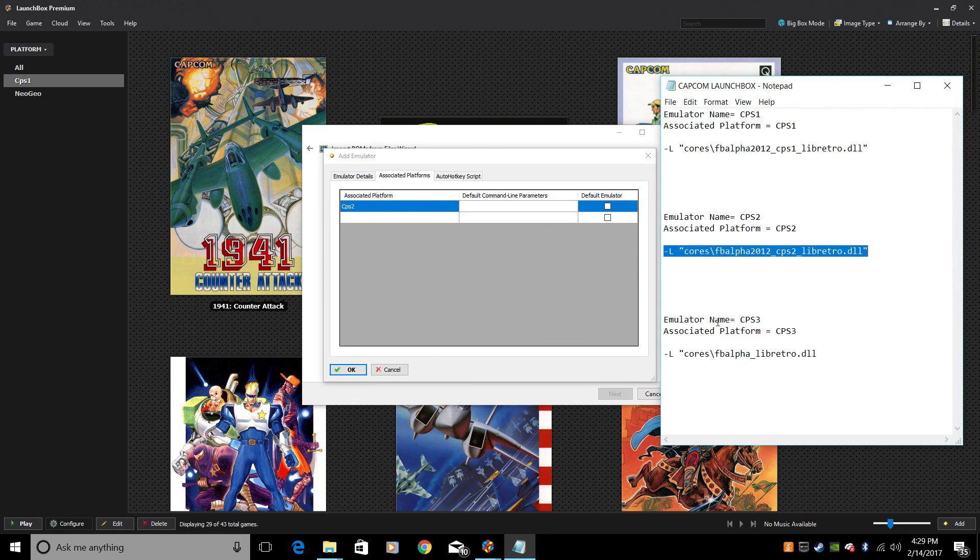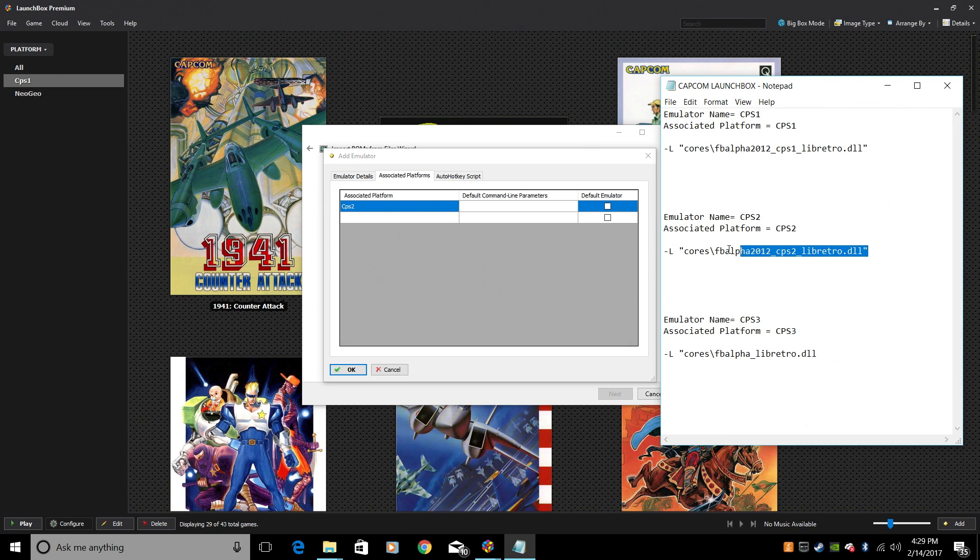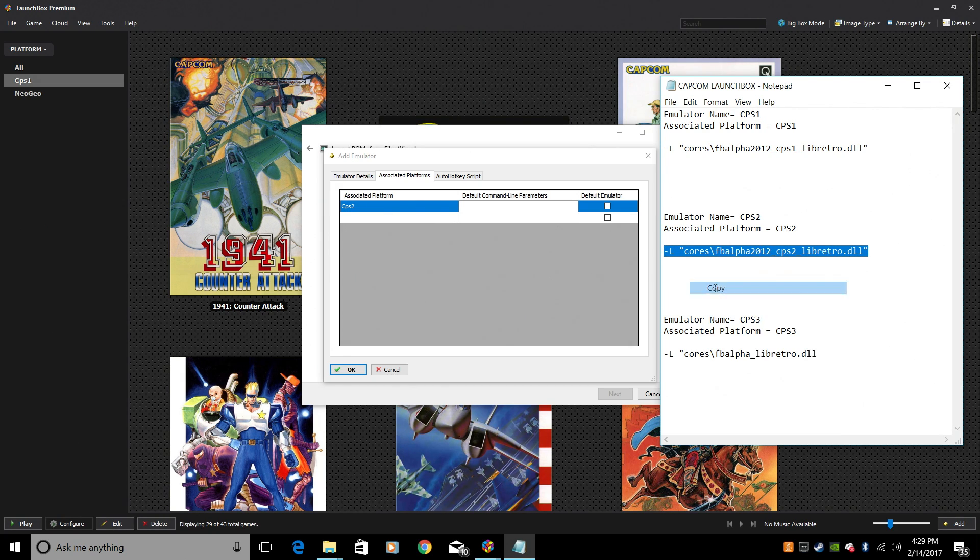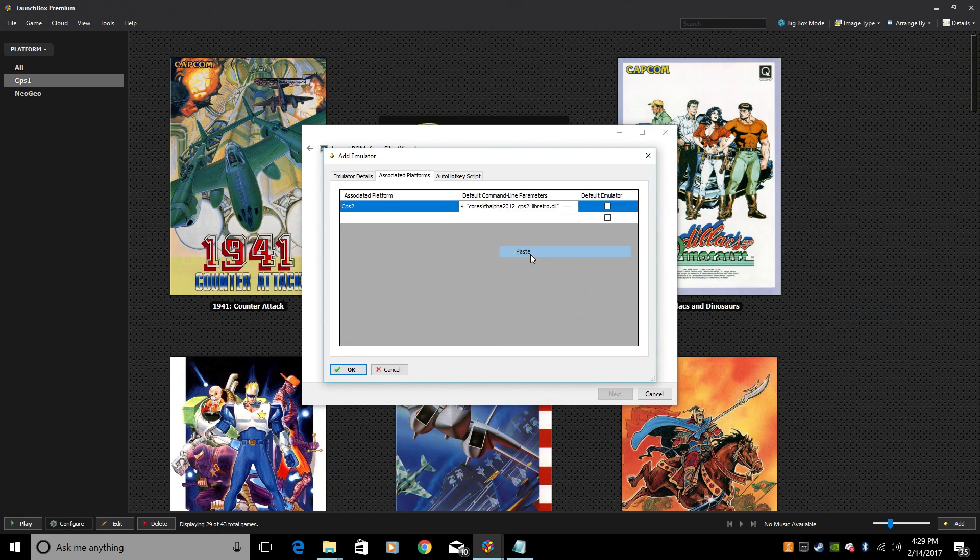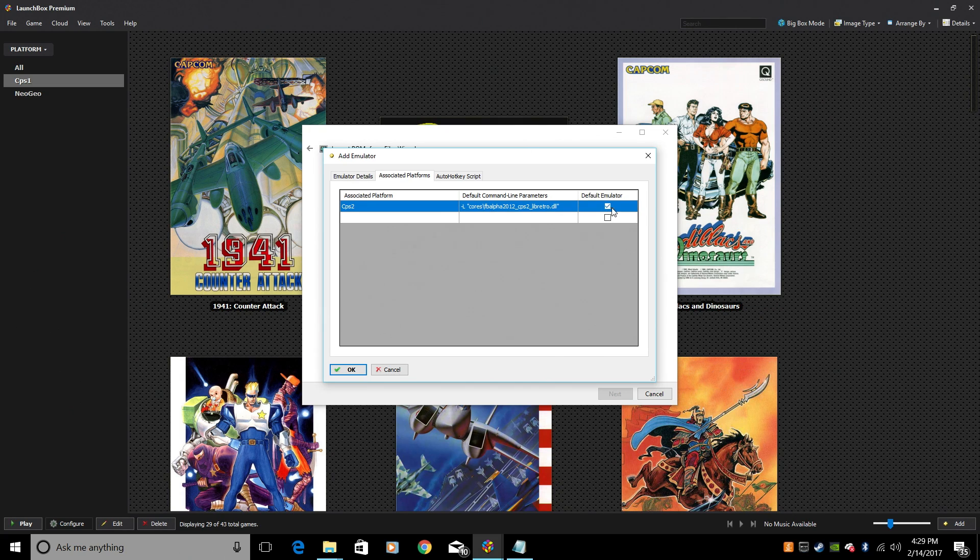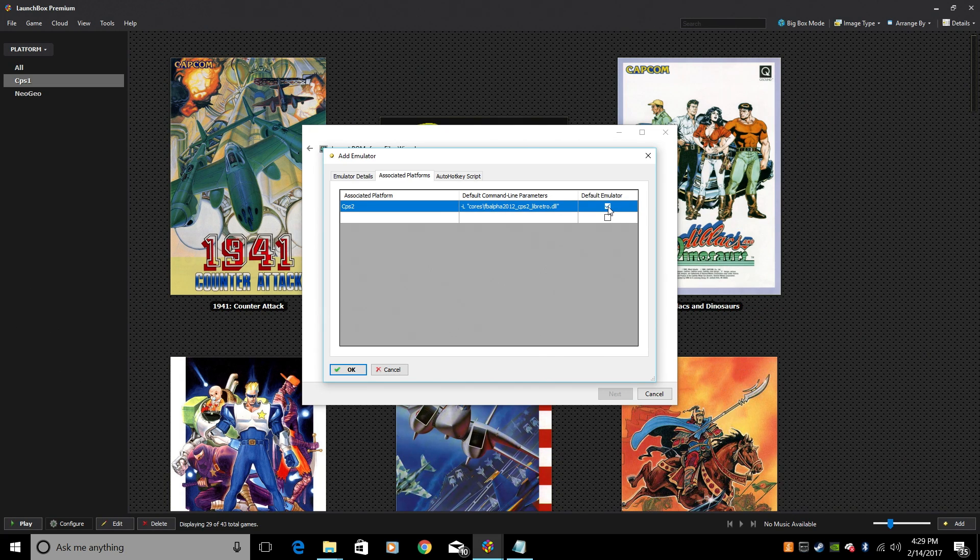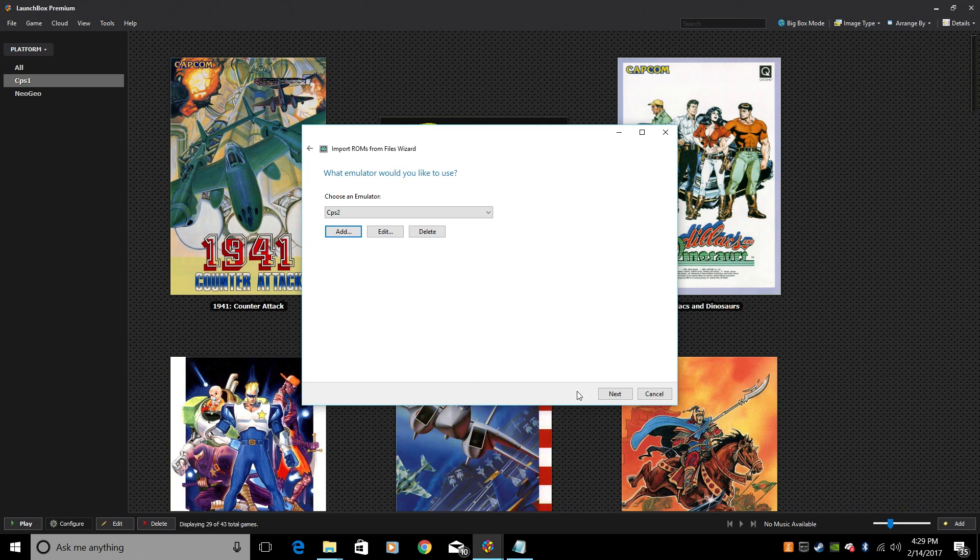Default command line parameters. Open up that text document. Emulator name, CPS2. Associated platform, CPS2. We're using the Final Burn Alpha 2012 CPS2 Libretro Core. Copy. Paste. Make sure your default emulator is checked. Click OK. Next.